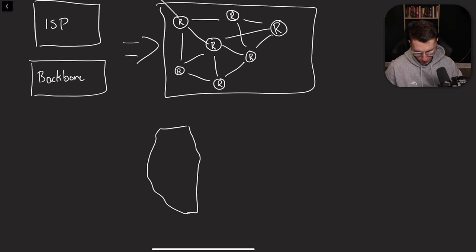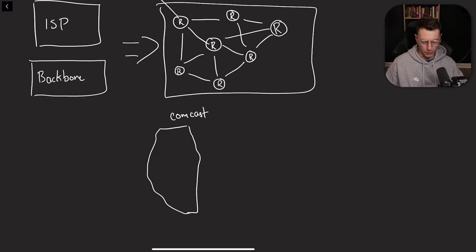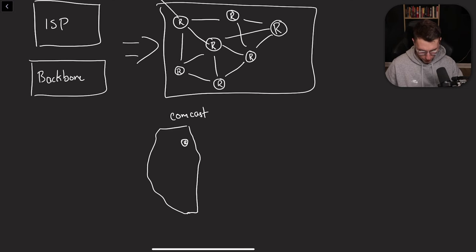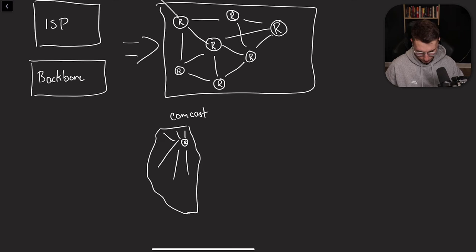And we have a company called Comcast that runs it pretty much everywhere. So if they just had one router right there, everybody would need to connect to that router from the whole entire Illinois.